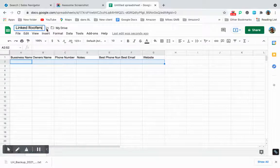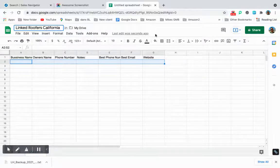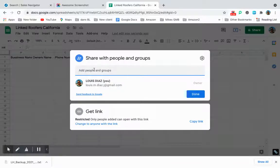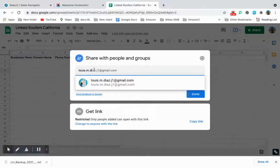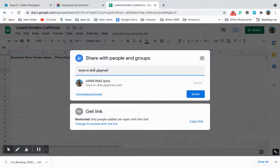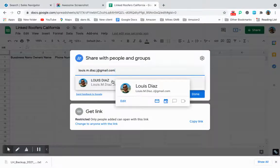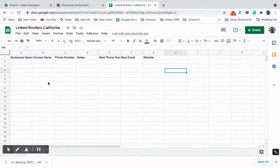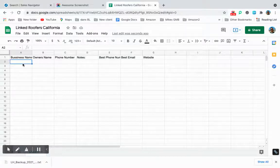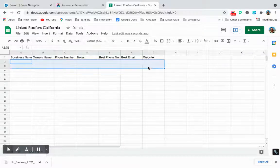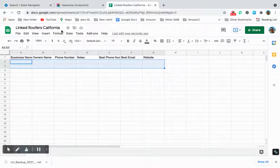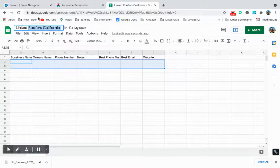That's the basics for setting up the Google Sheet. Title it something like 'LinkedIn Roofers California' — keep it nice and organized, just name it what it is. Then immediately share it with me before anything else. Add lewis.m.diaz.j@gmail.com, share it, and it'll pop up my name — go ahead and click my name and send. I want to be able to see how you're doing, how many leads you went through, how many booked appointments you got, and what search you were doing on LinkedIn so I can make sure other people aren't duplicating the same search.